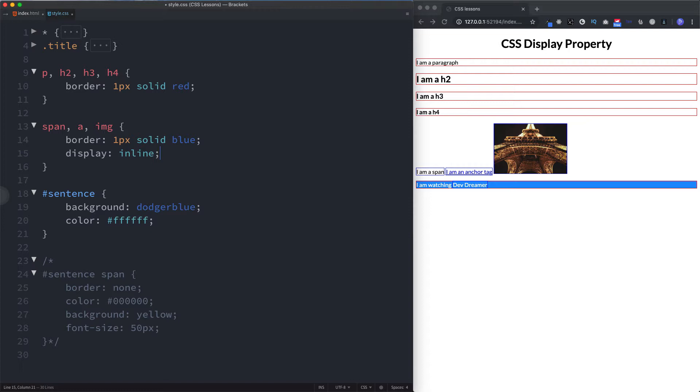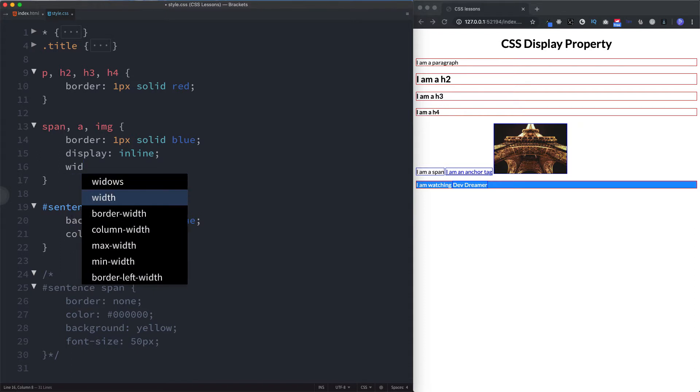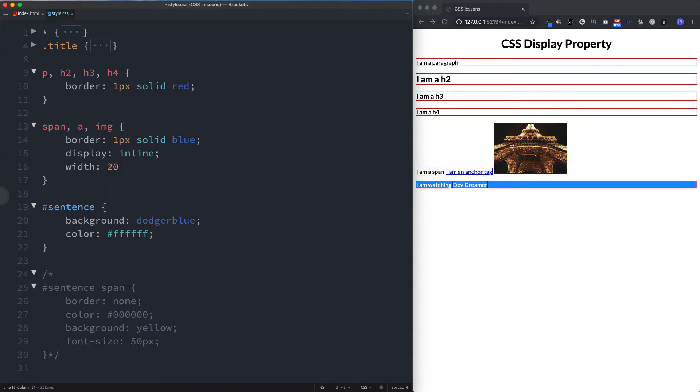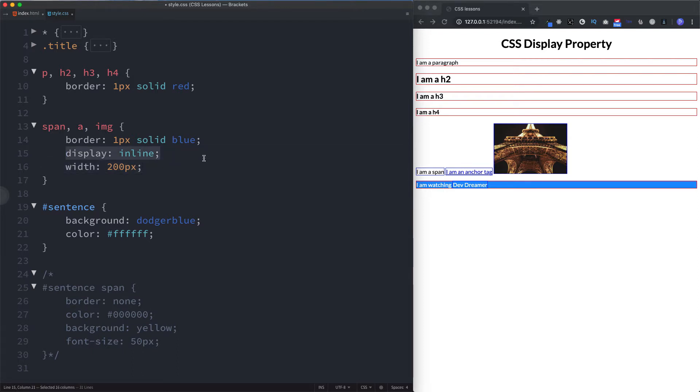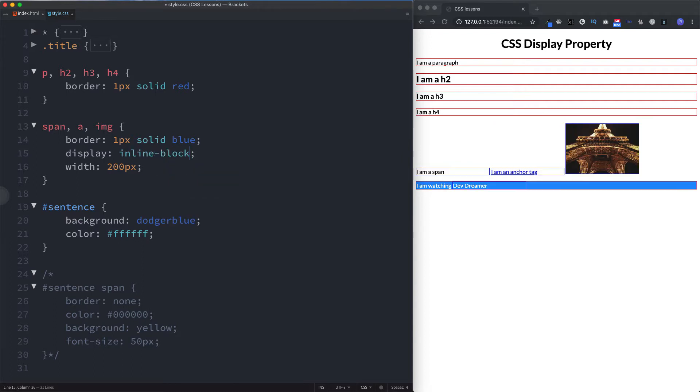Now because they have a display of inline, you won't actually be able to increase or specify the width of these elements. So if I was to say width 200 pixels, as you can see that hasn't done anything because once again, elements that have a display of inline will only take up the amount of width that they require. But what if you had a scenario where you had an inline element and you wanted to specify a width? Well CSS gives us the inline-block property.